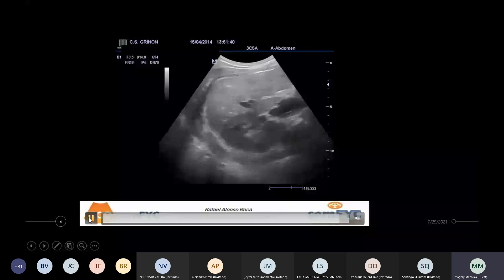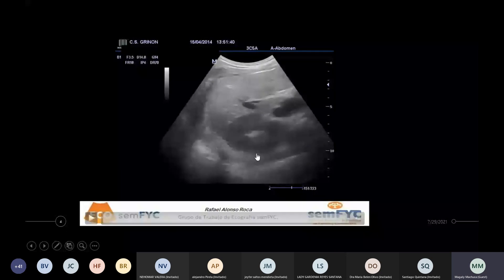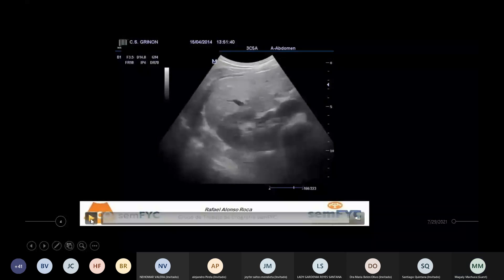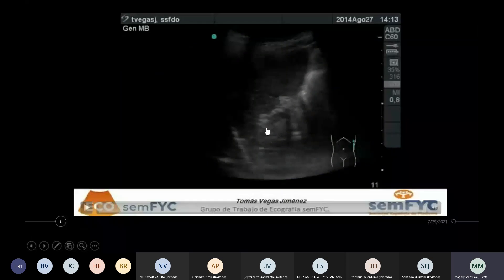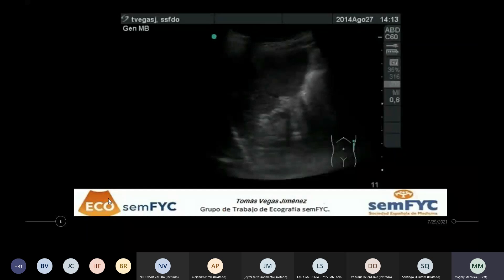Este es el corte transversal del riñoncito y también se ve el lóbulo derecho del hígado. También vamos a ver un video del vaso. Recordemos cuánto medía el vaso.